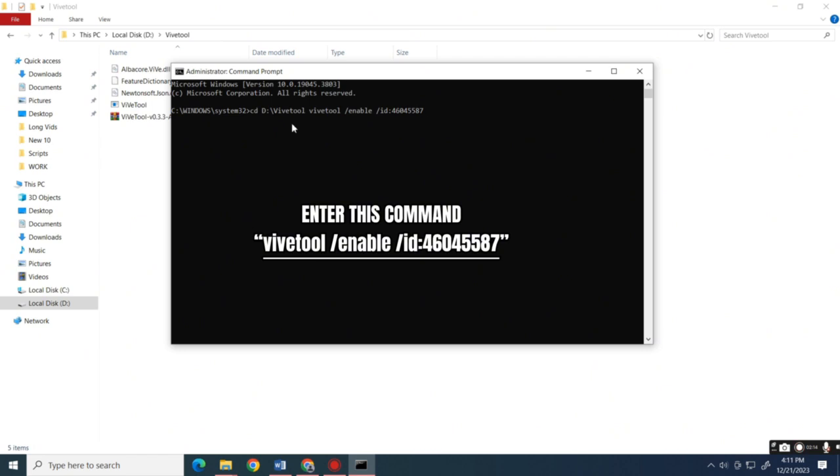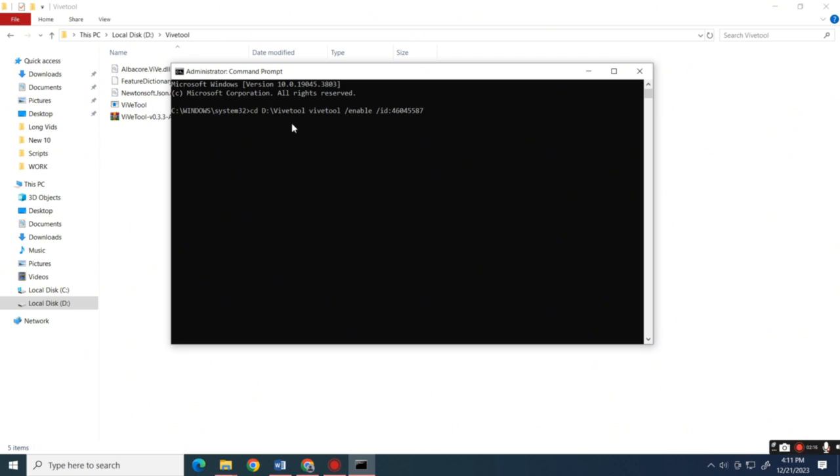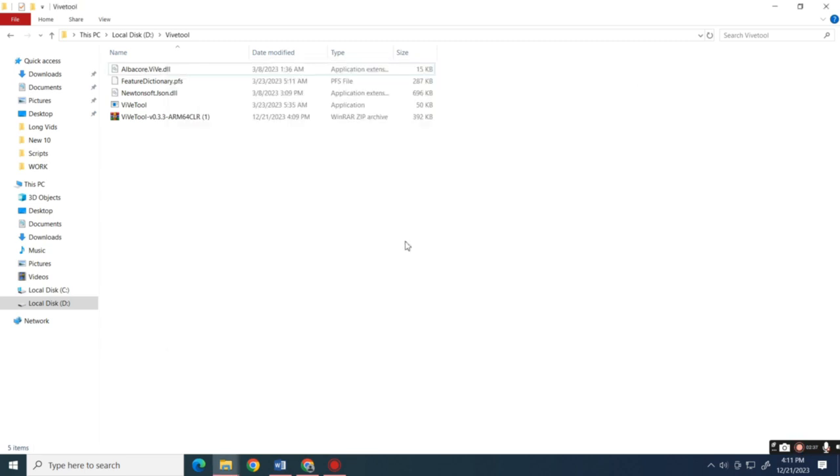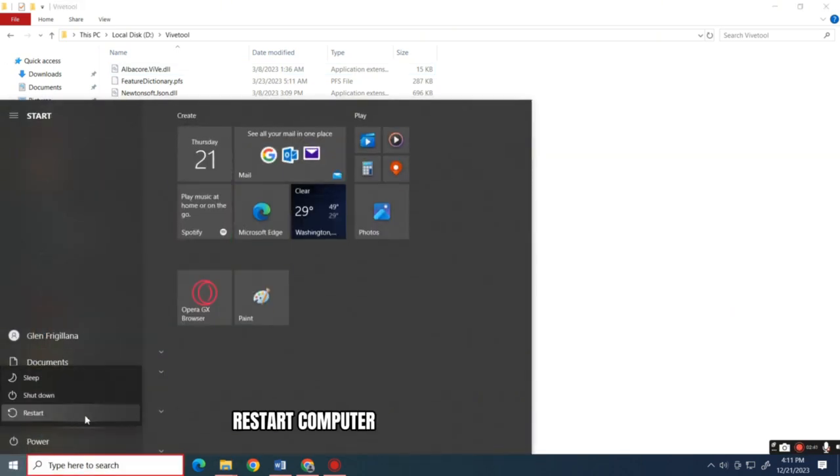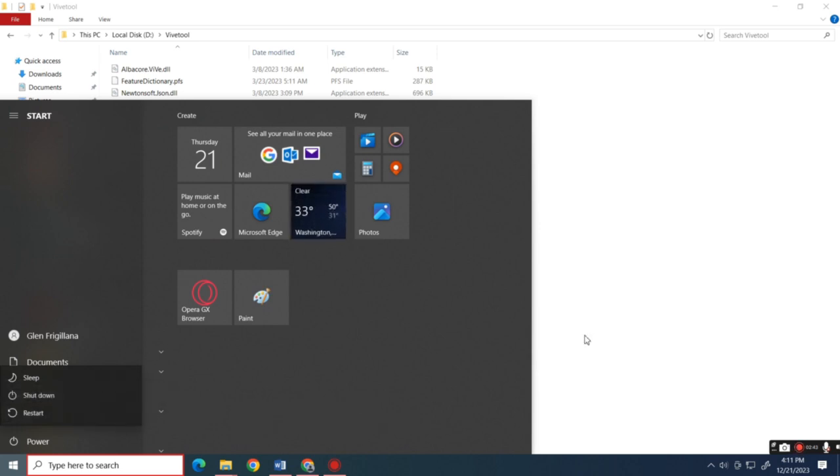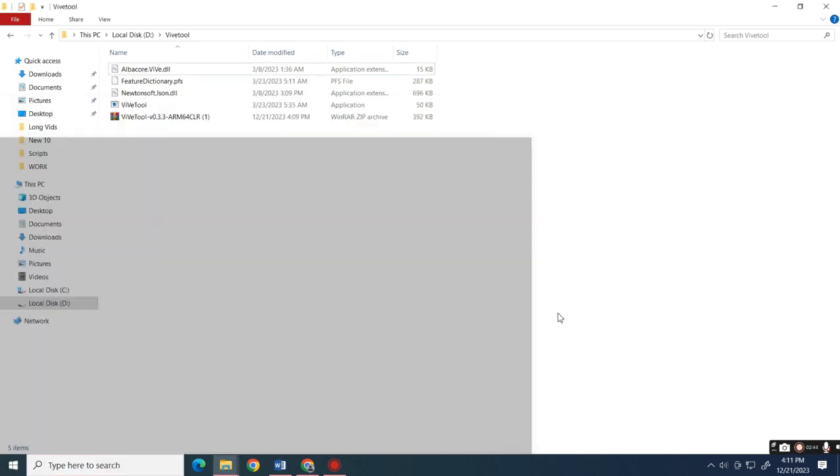Paste the file path and press Enter. After you receive the 'successfully set features configuration' message, exit CMD and restart your computer for the changes to take effect.